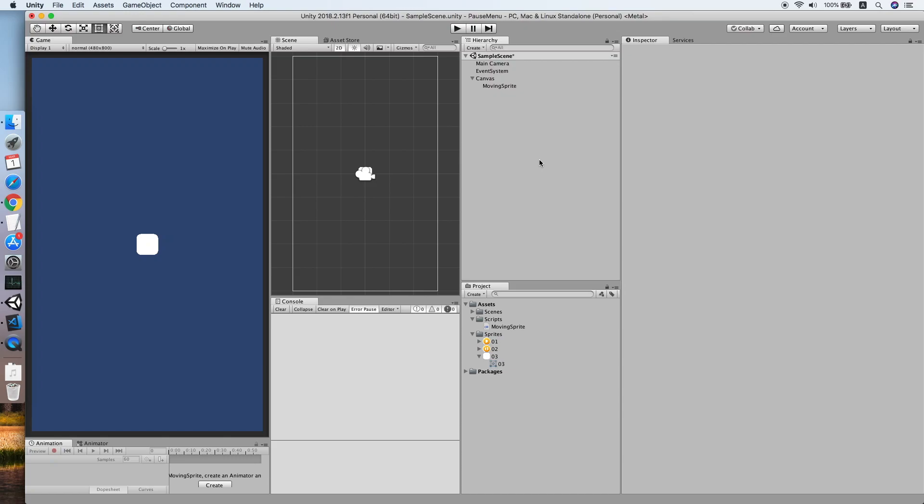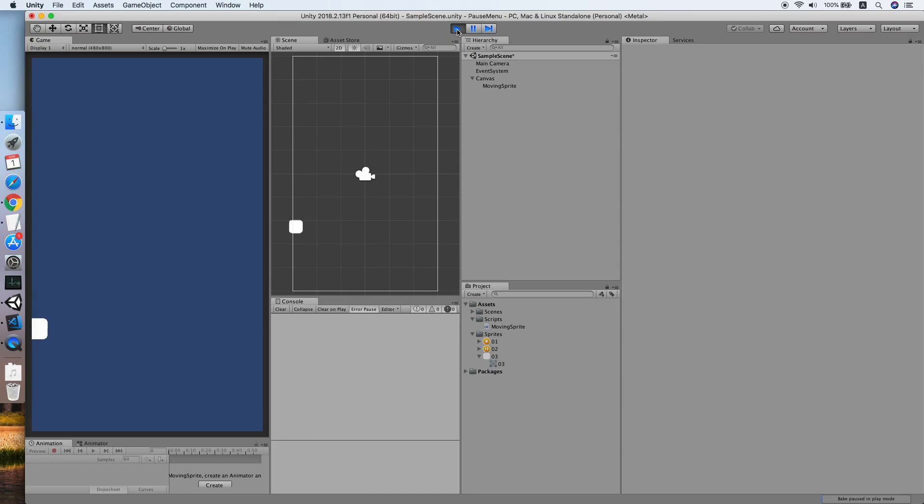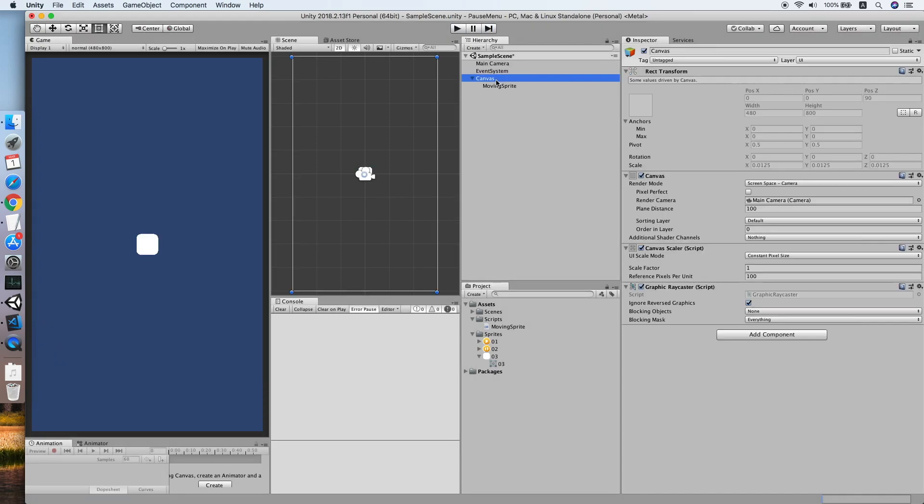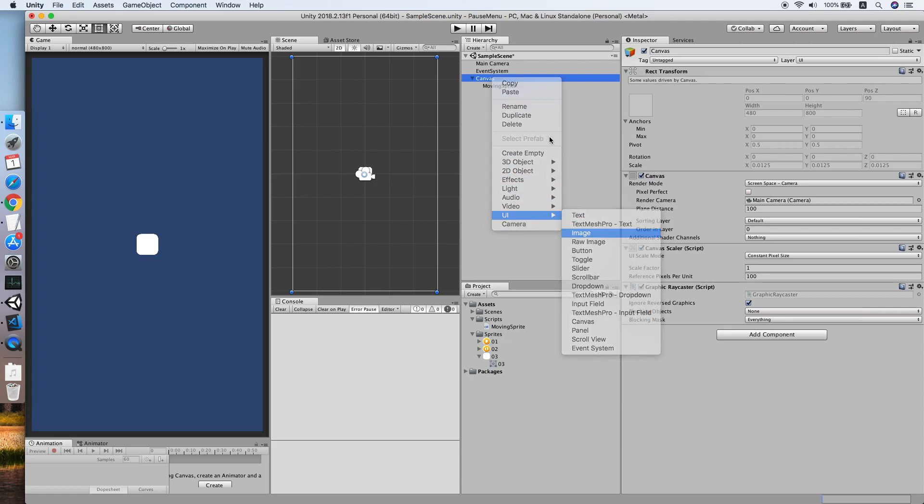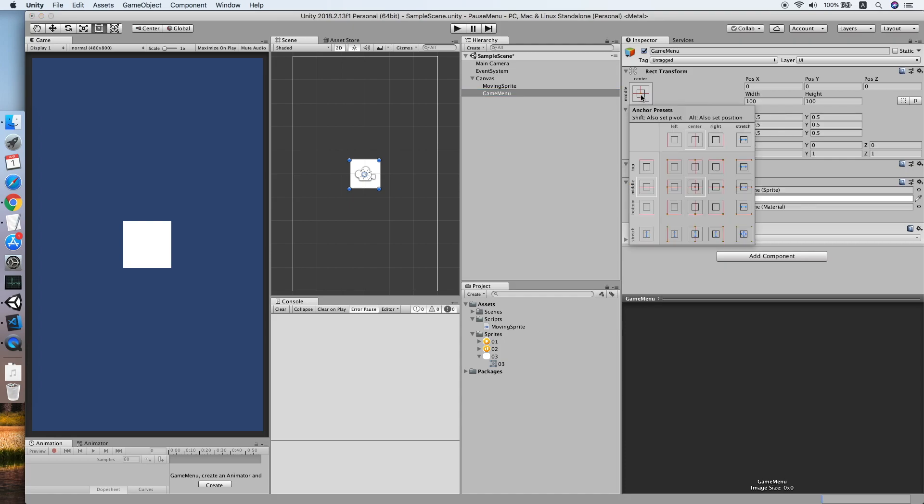Hello guys, today I'm going to show you how to implement a simple pause menu in your Unity project. As you can see, I have a game canvas with a moving sprite inside. The moving sprite will move randomly within the screen of our canvas. The first thing we need to do is create a UI image, and we will call this our game menu. Then make sure we stretch the anchor preset in both directions.